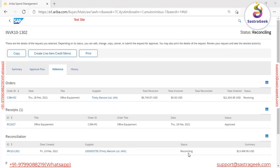In today's session we'll see how we can fix invoice exceptions manually. Generally in real time we may have very few chances where we have to fix an invoice manually, because generally it happens automatically. This is completely relevant to financial activity, so Ariba has given lots of conditions that we can utilize to validate the information from the invoice against the purchase order or the receiving.